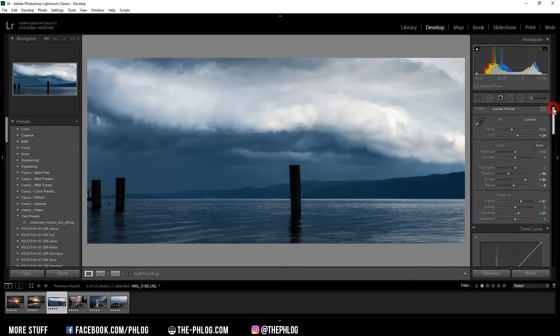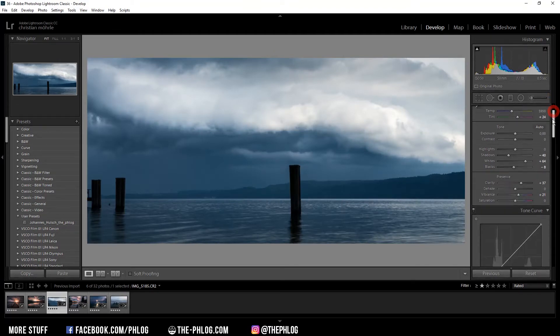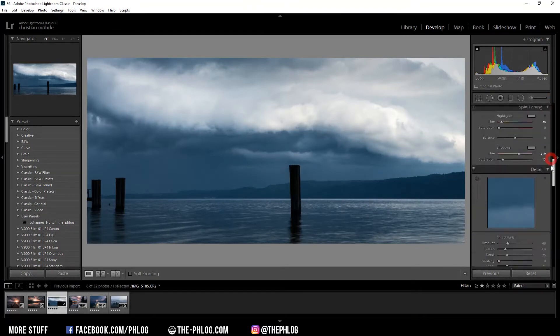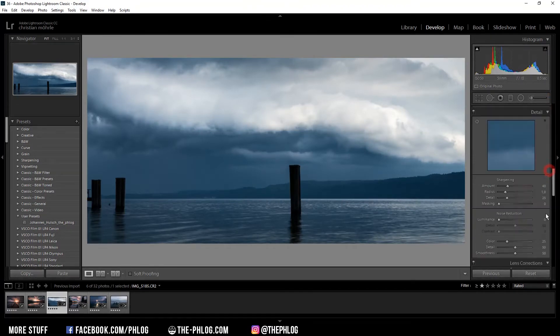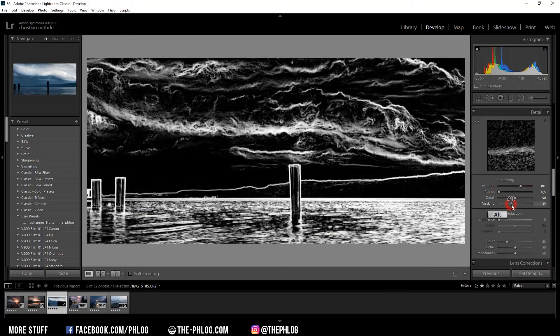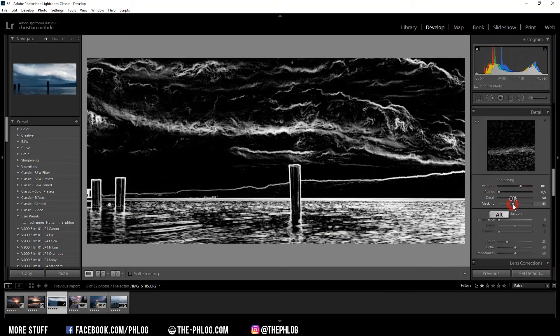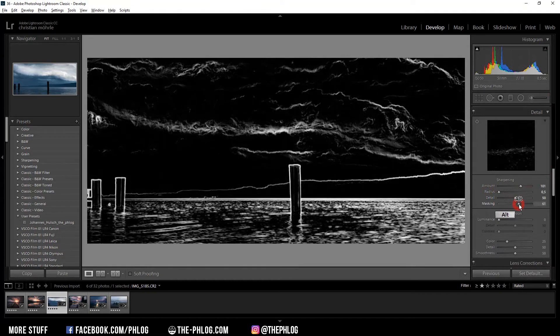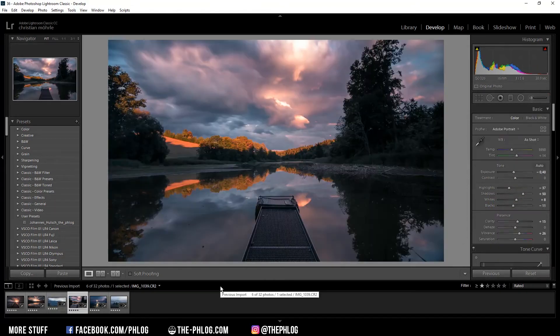Also another cool thing to use that alt click thing on is the sharpening. Let's say you want to sharpen your image, then you alt click on the masking slider. And everything white in this picture will be sharpened later.